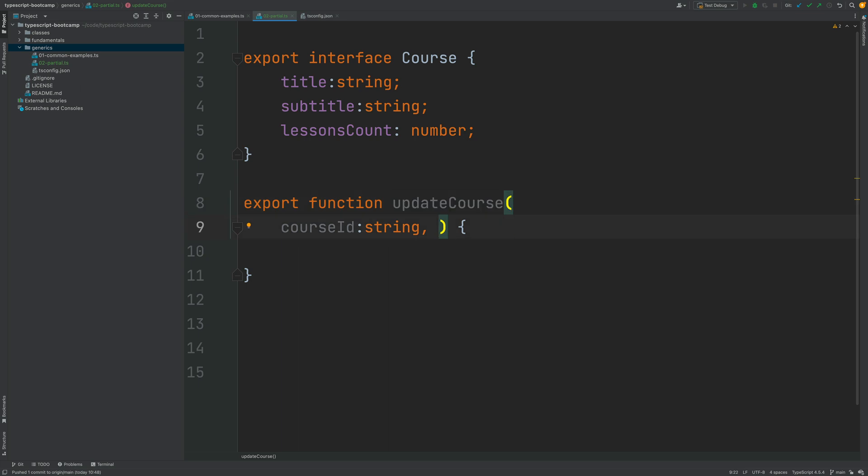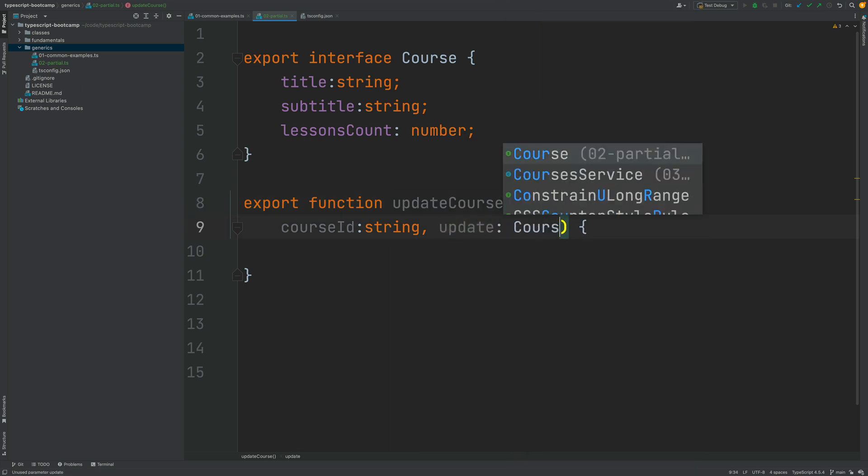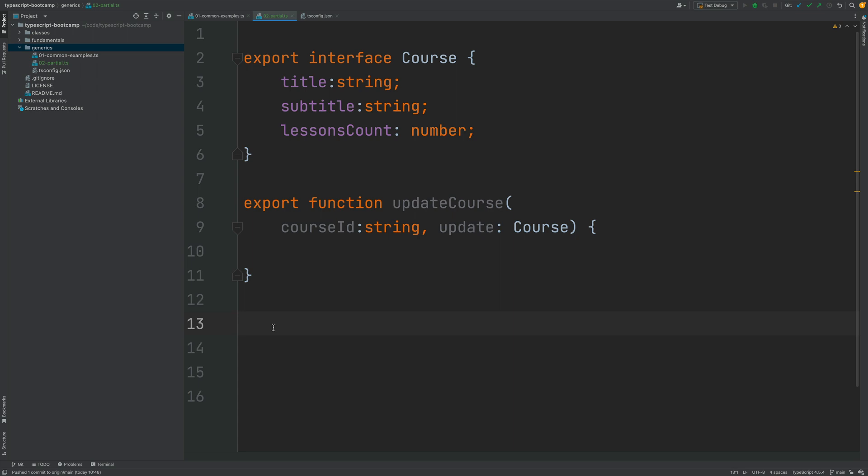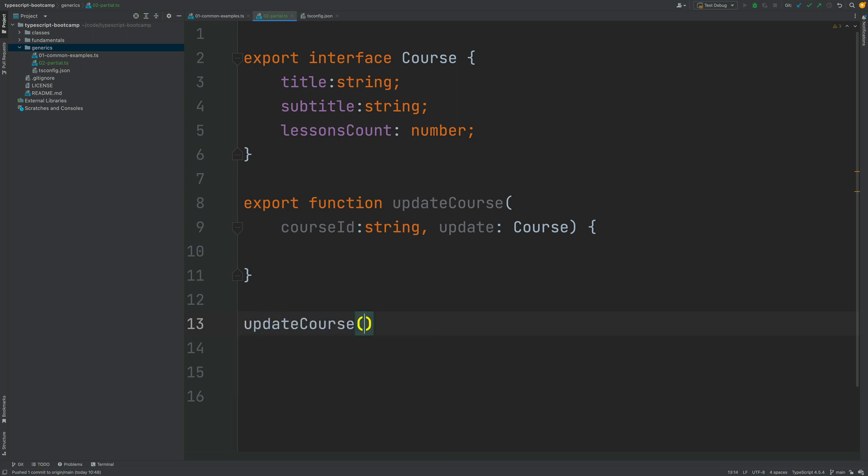You might be tempted to solve this problem by defining here an update object which would be of type course. And indeed if we try to call this function here without implementing it so I will leave the implementation for later on in the course. Right now let's see what would happen if we would try to update an existing entity.